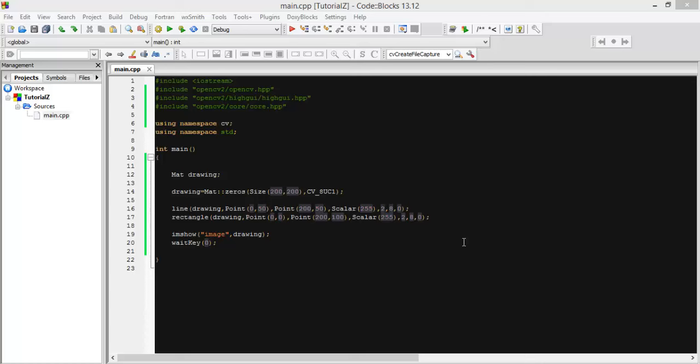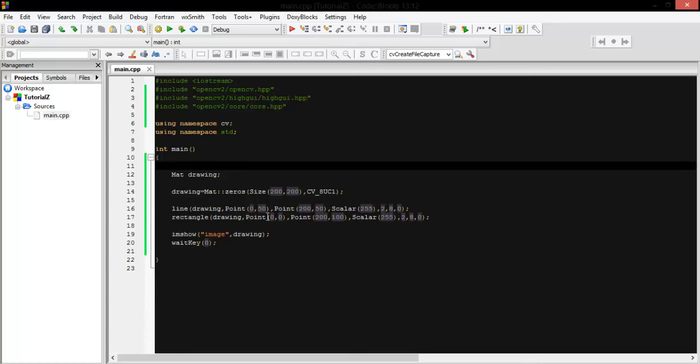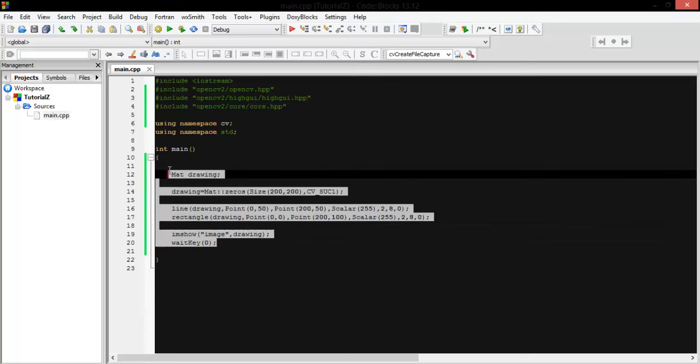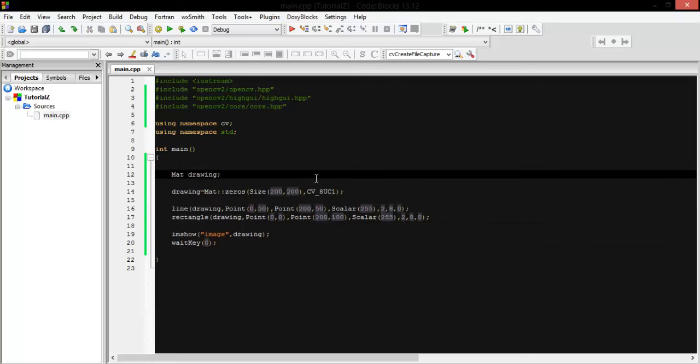Assalamualaikum everyone. Today I'm going to show you how to draw a rectangle and a line in a colored version. This is the code I used in tutorial 8 and 9, and I will